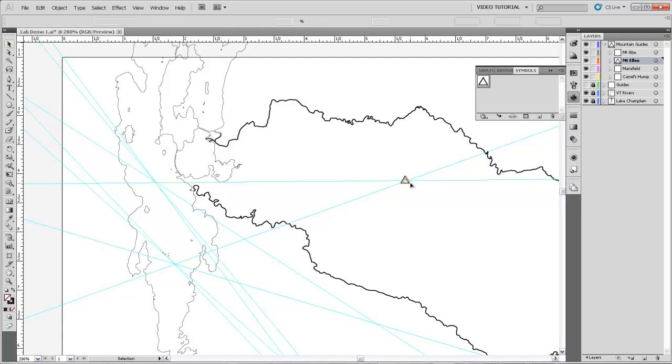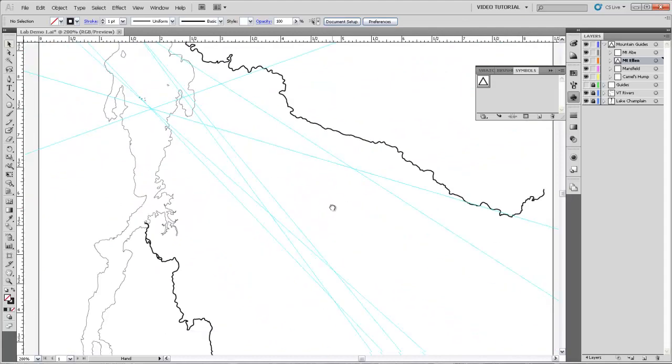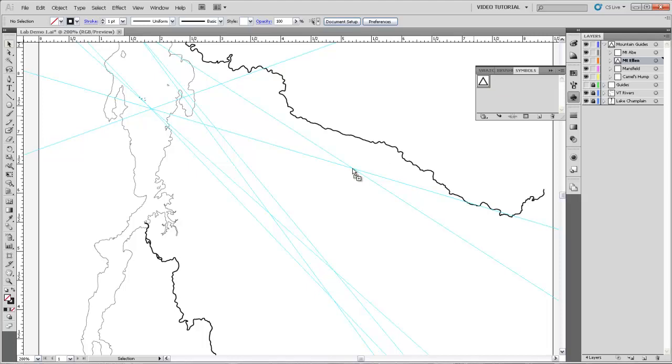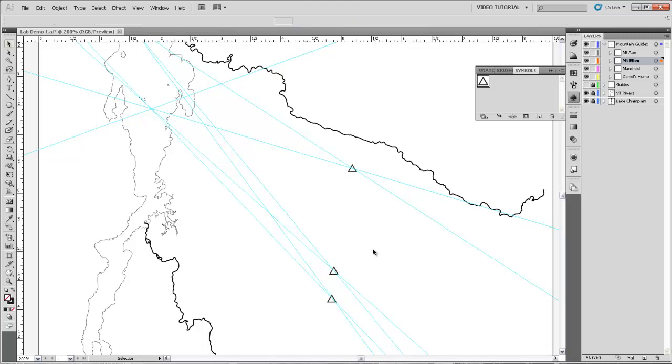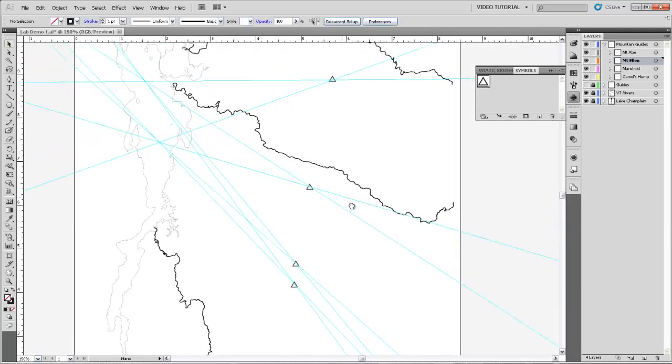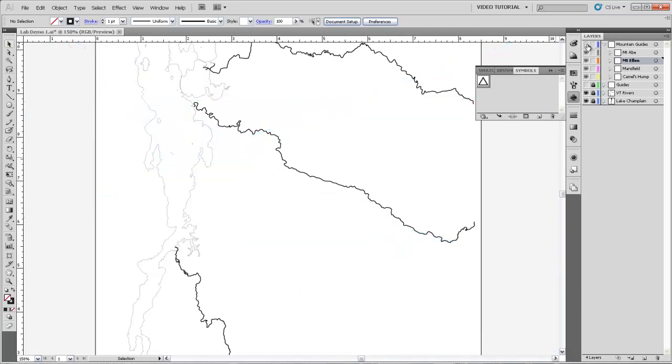Now say that we wanted to put more of these symbols, which we do, for the other mountains. All we have to do is then drag that symbol out of the panel and onto those intersection points of the guides. And we now have symbols for Mount Mansfield, for Camel's Hump, for Mount Allen and Mount Abe. And I'm going to go ahead and just turn off those mountain guides so they're no longer in our way.